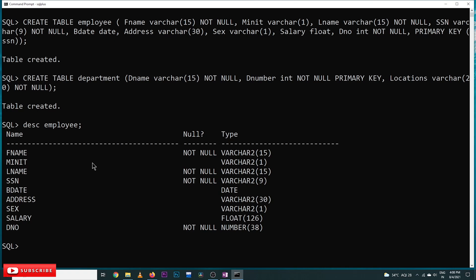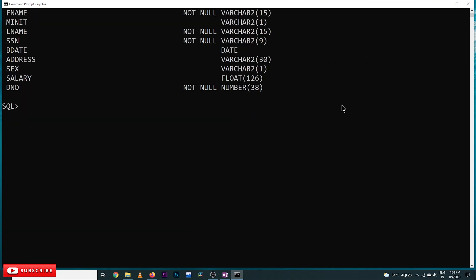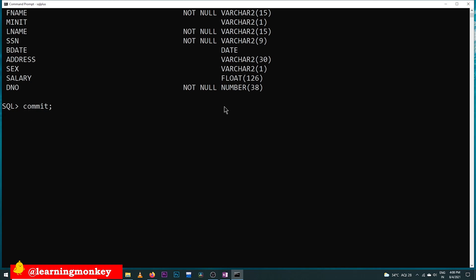One more important point: the COMMIT command. After completing commands, we must commit our work to save it. If you close SQL Plus without executing COMMIT, the tables will not be saved permanently. To save your work, you must execute COMMIT — you will see 'commit complete'. Without this command, all work done will be lost. This is very important — many beginners forget the COMMIT command and end up having to recreate their tables. Make a note: always use COMMIT after executing commands.